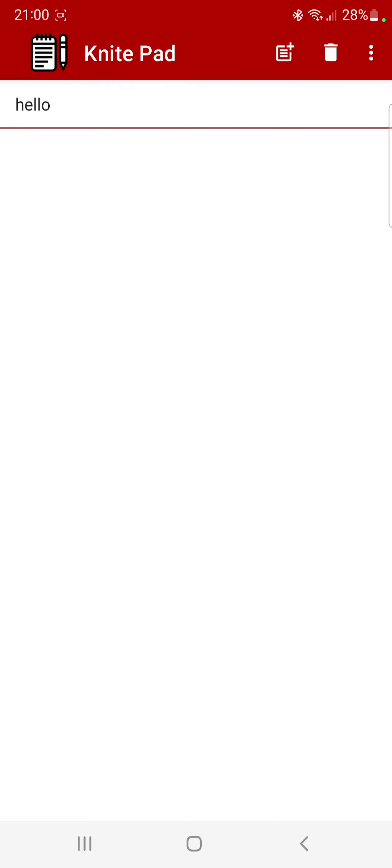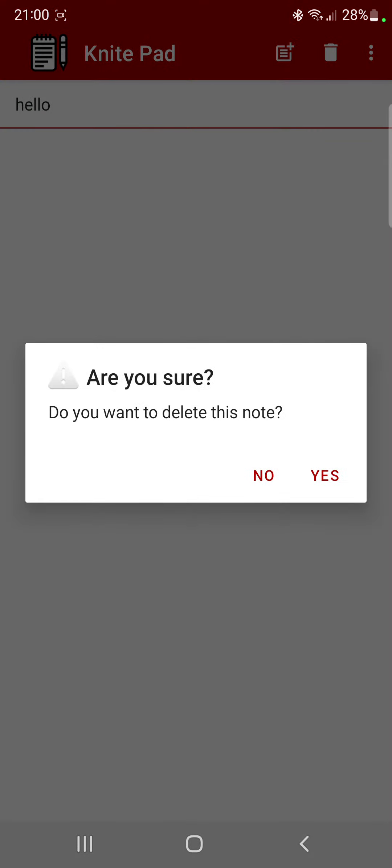Then if you want to delete the note, you can just hold on to the note itself. It'll ask you if you want to delete it. You can either say yes or no. We're going to say yes.